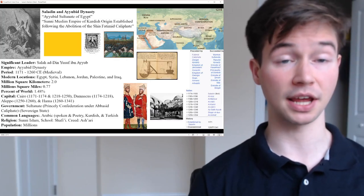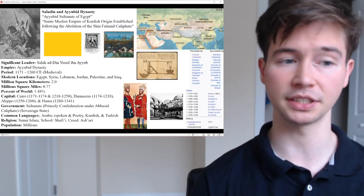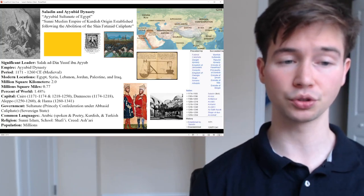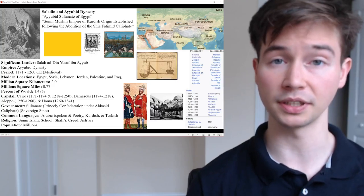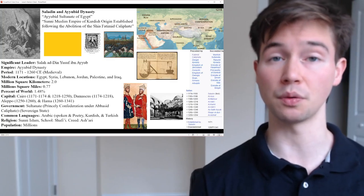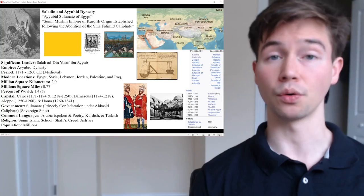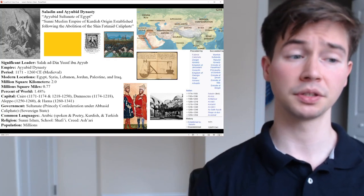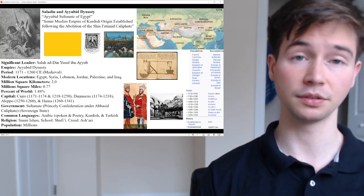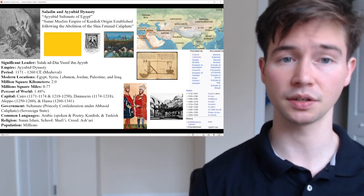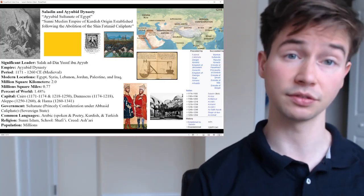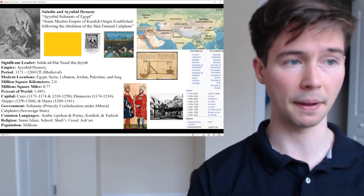Common languages were Arabic, spoken and in poetry; Kurdish, as the ruling dynasty were of Kurdish descent; and Turkish as well. The religion was Sunni Islam, the school was Shafi, and the creed was Ashari. Population was likely in the millions — the Abbasid was likely in the tens of millions, so quite large but smaller than the regions' populations today due to changes in technology and agriculture.